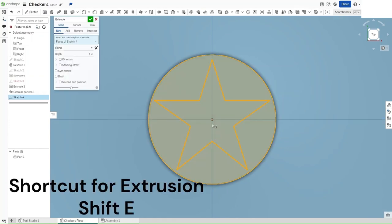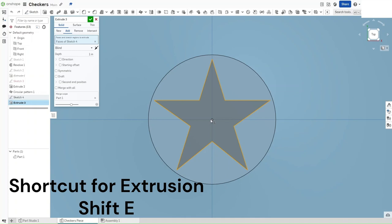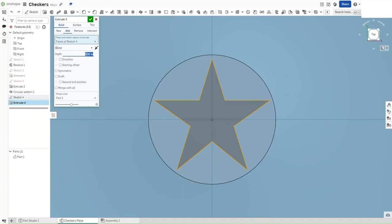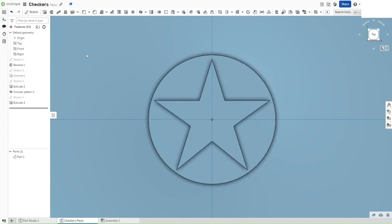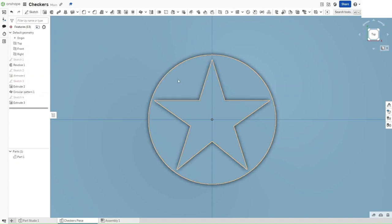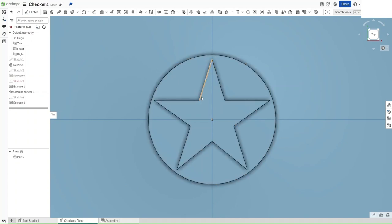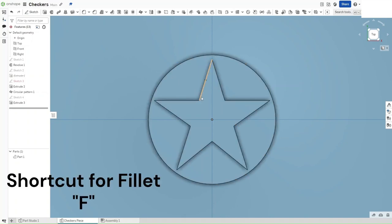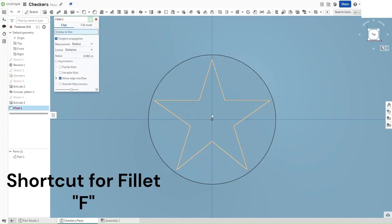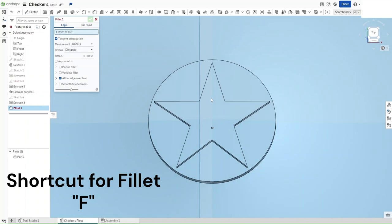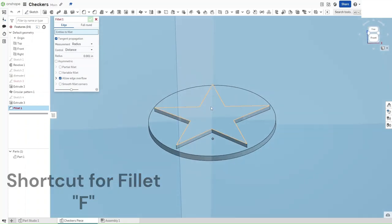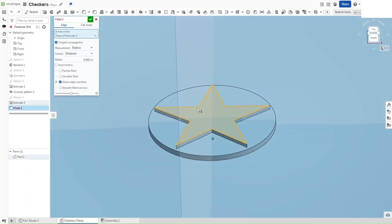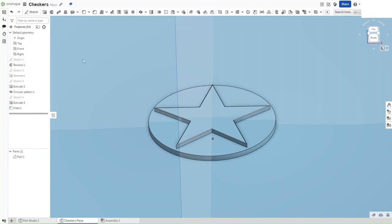And now that you have all of this, press Shift-E and extrude the star that we've made by a value of 0.01 inches. And then fillet it using Shift-F. Fillet this star by a value of 0.001 inches. Then confirm.